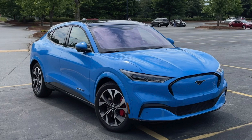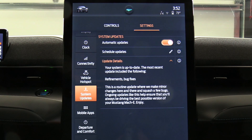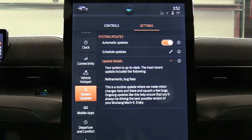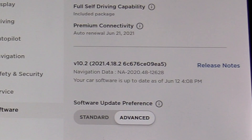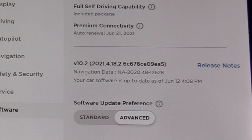I own the Ford Mustang Mach-E, Grabber Blue Premium First Edition, received in March 2021. As you saw, I have no way of knowing whether I've received any software update. There's no indication of if or when I received any update — all I get is a screen that says 'up to date,' which may have been true back in March for all I know. Ford, it's really important that you include a software date and revision number so customers know exactly what's going on. I want to make sure I have the latest safety features, and without a revision number or date, I can't verify that my car has them.